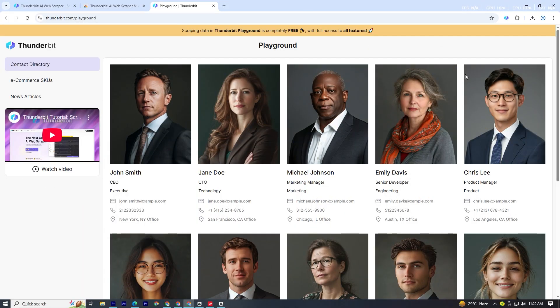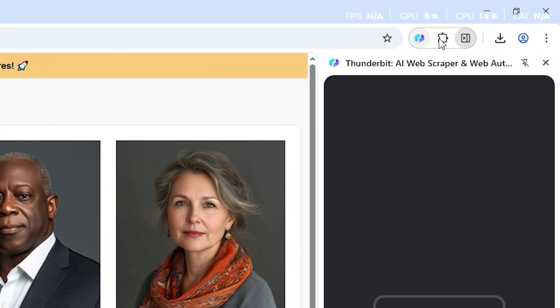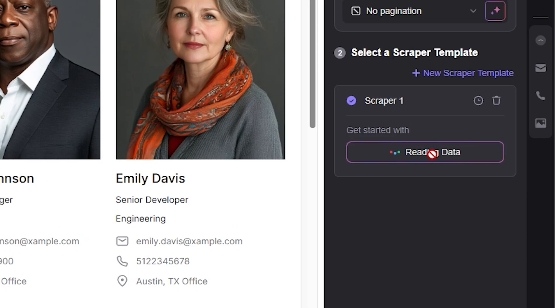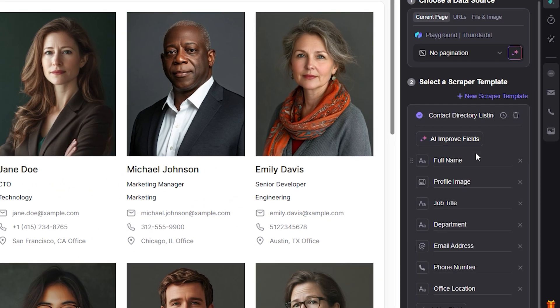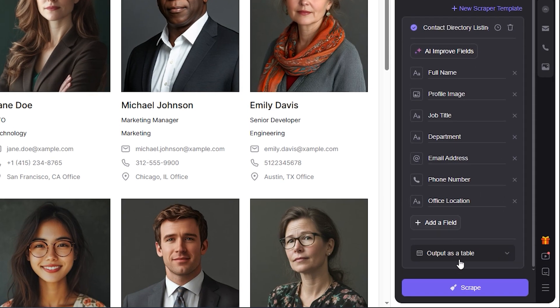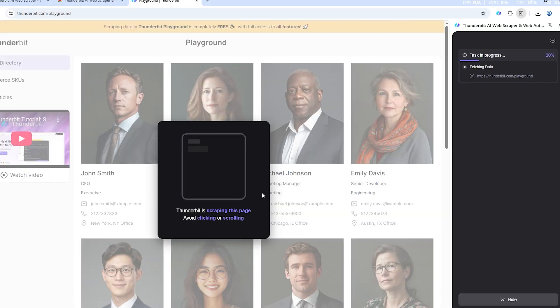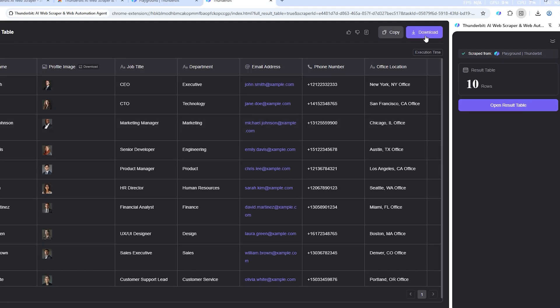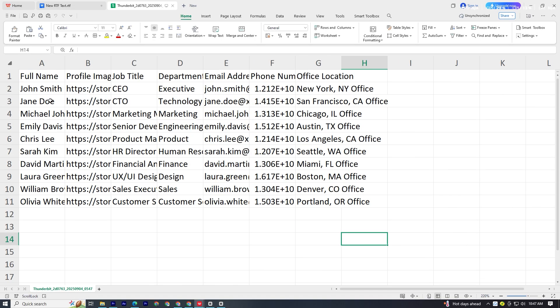Let's test it out on a page. I'll click on the Thunderbit extension, select AI suggested fields, and it instantly detects names, job titles, profile images, and more. Hit Scrape. And in seconds, you've got a clean data set you can download, complete with images and details.